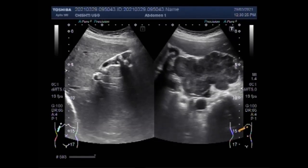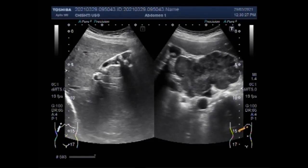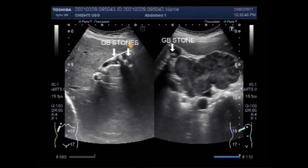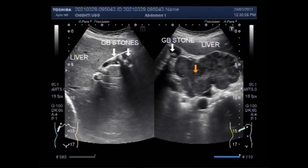Hepatic artery thrombosis and stenosis require immediate attention to reduce graft loss in liver parenchyma. Congenital conditions, for example choledochal cysts, and acquired benign and malignant disorders of the biliary system can manifest as mass lesions in the porta hepatis.